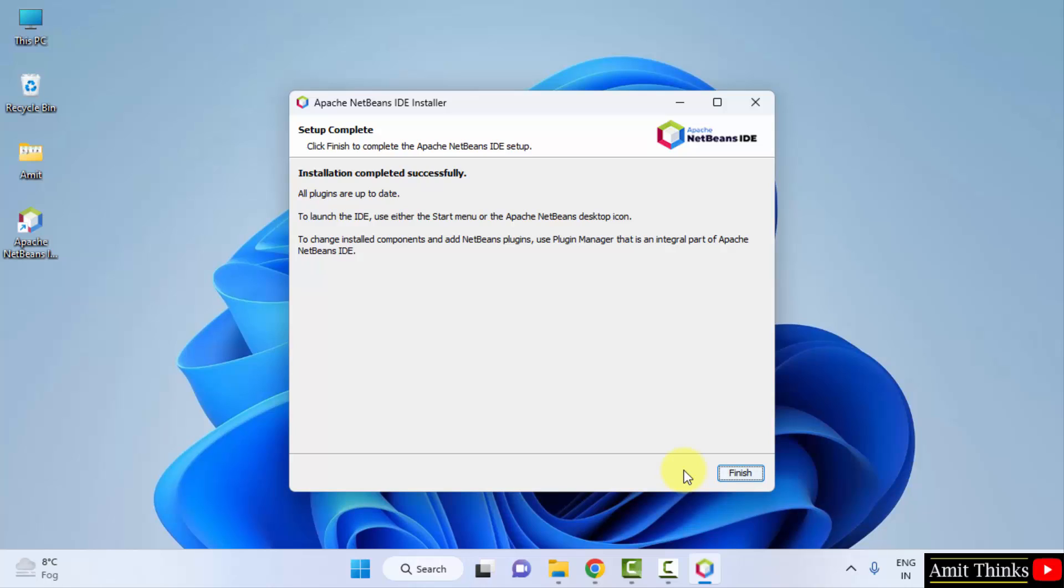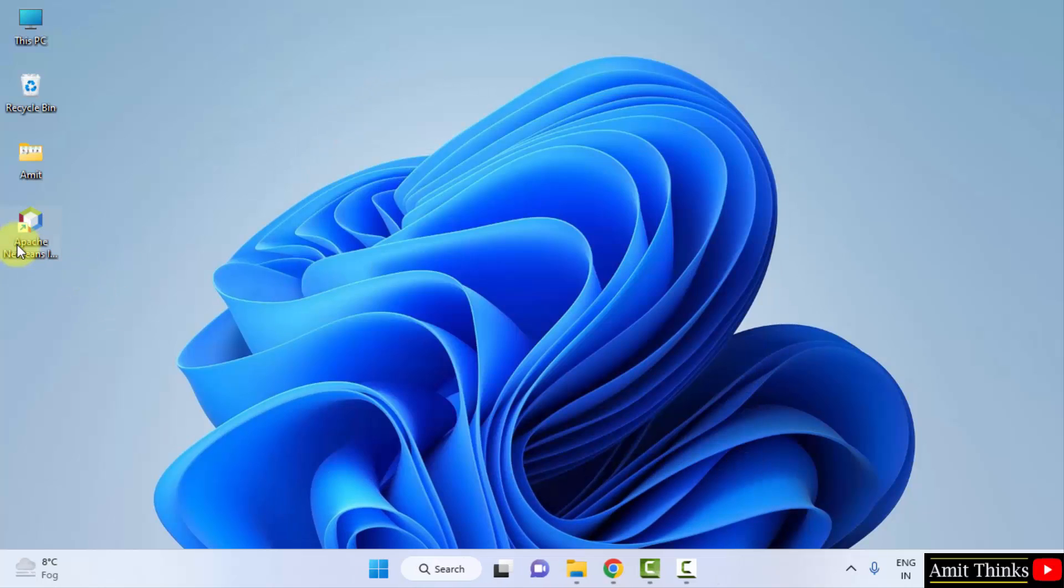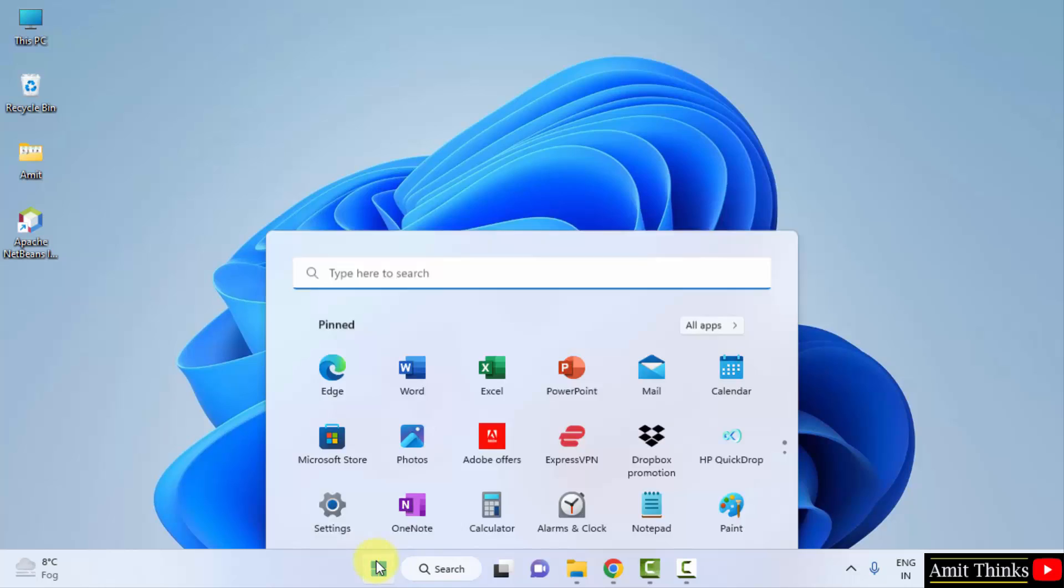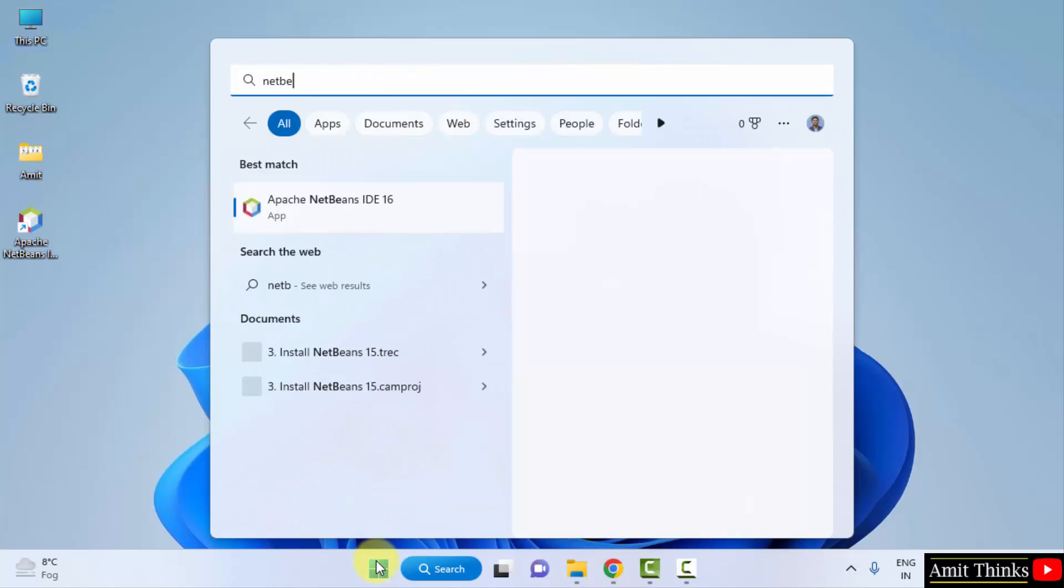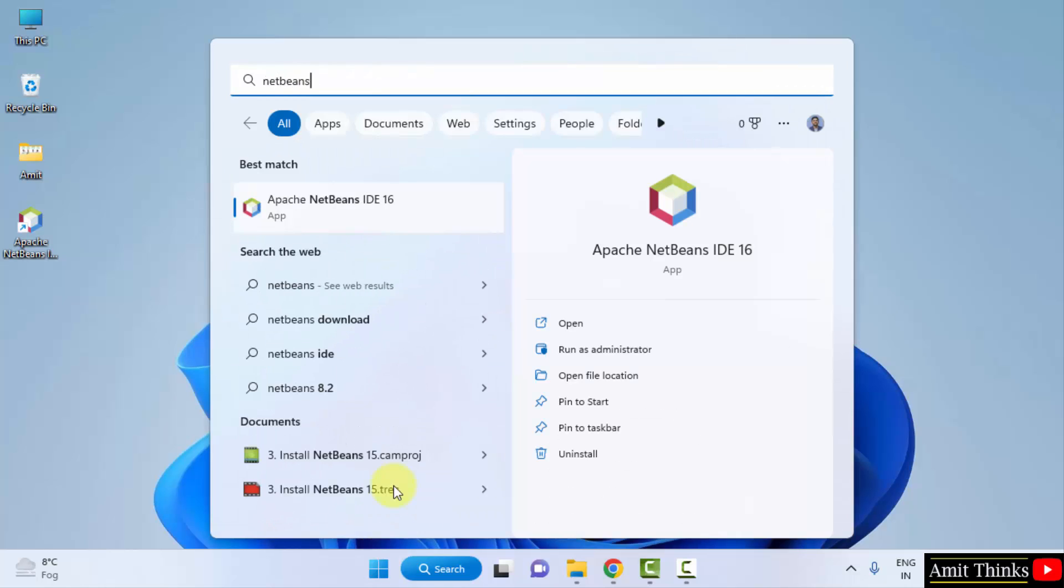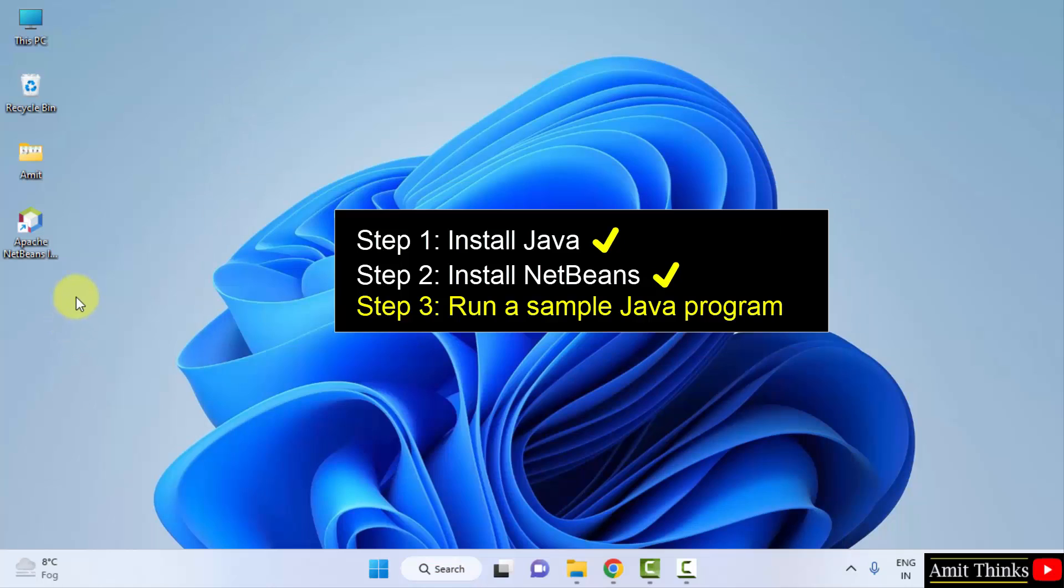So guys, we have successfully installed the NetBeans. Click on finish. And you can see the shortcut is also visible. You can directly click on open here or you can go to start and type netbeans. Here it is. You can also click on open here. So let me click the shortcut and open NetBeans for the first time.